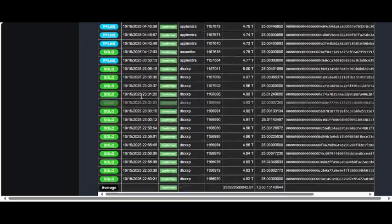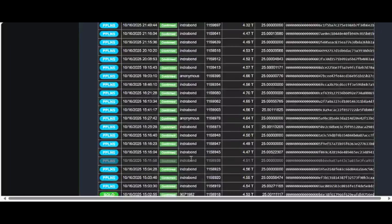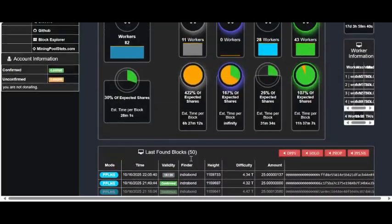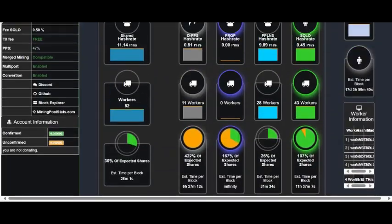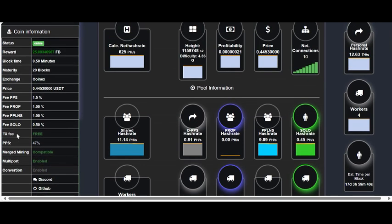Now if you do manage to find a block, you are going to get roughly about 25 coins per block.